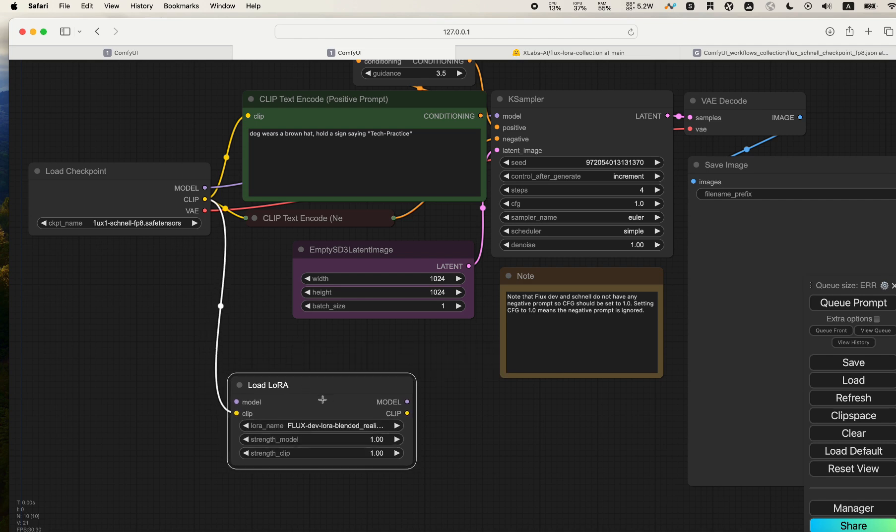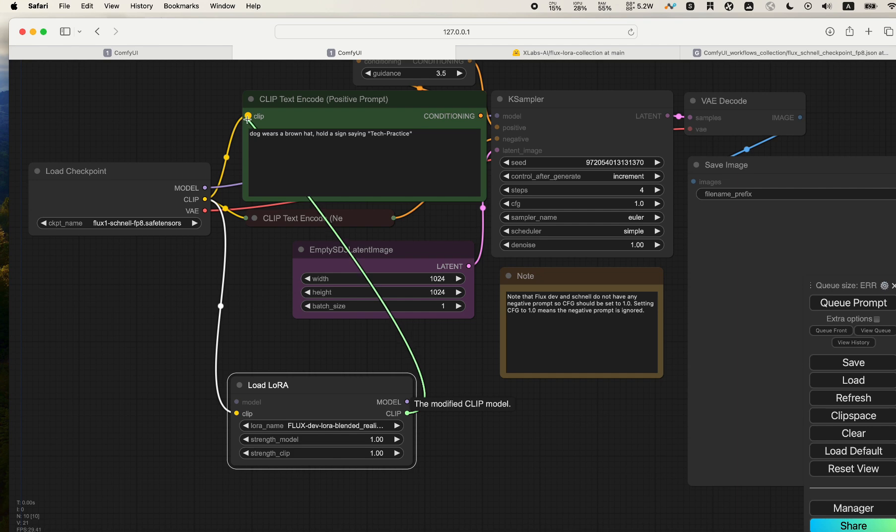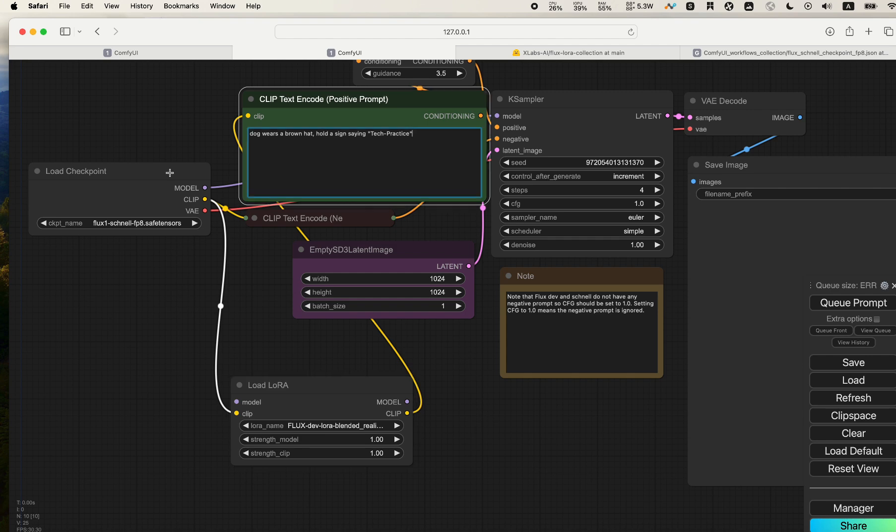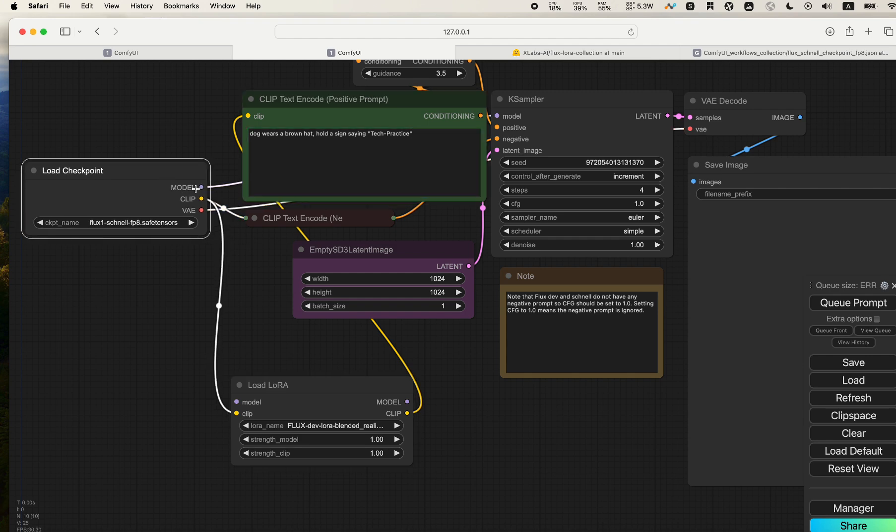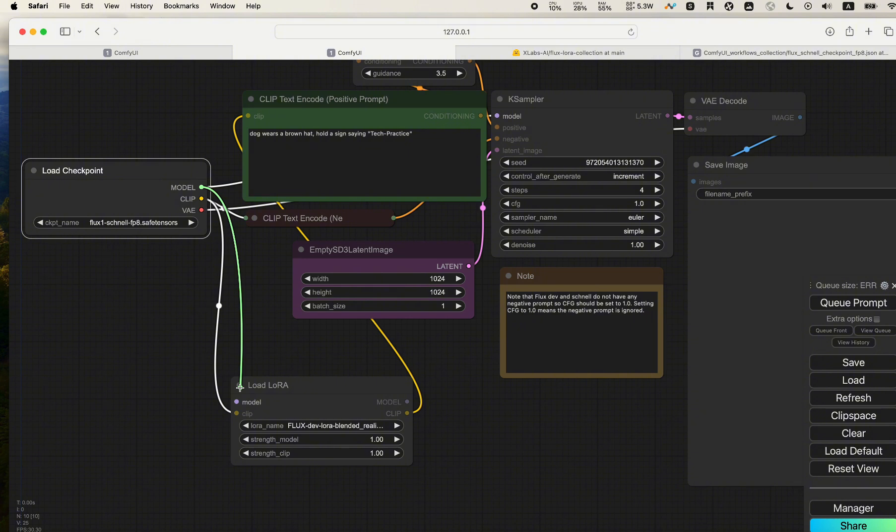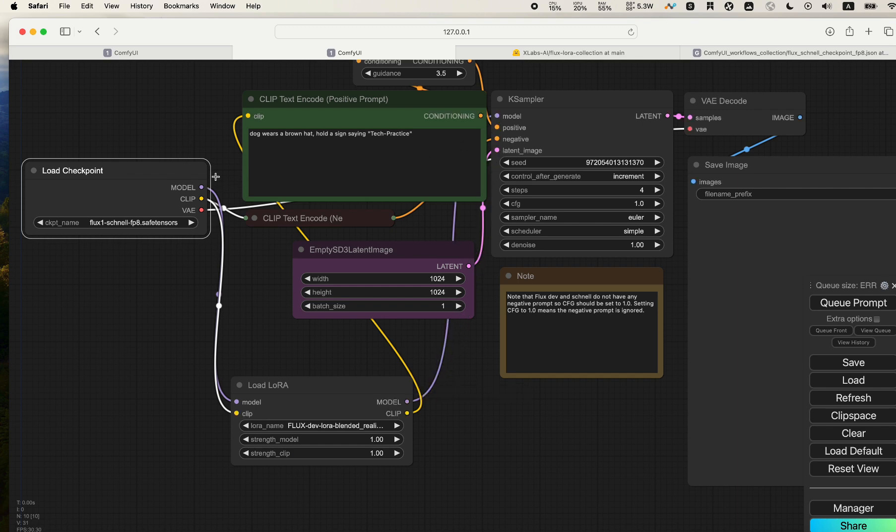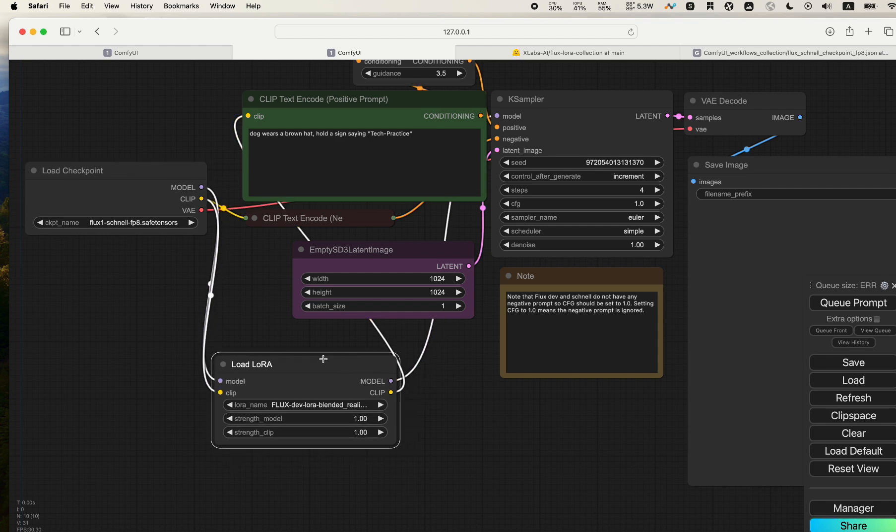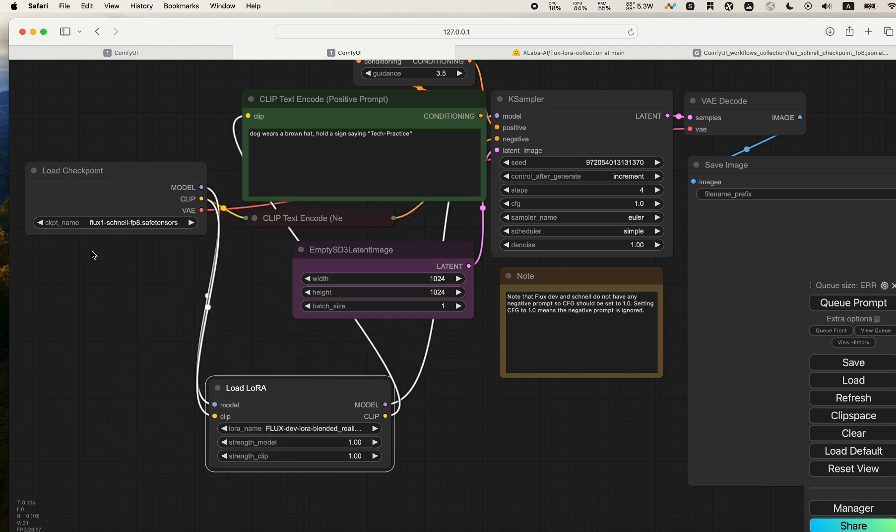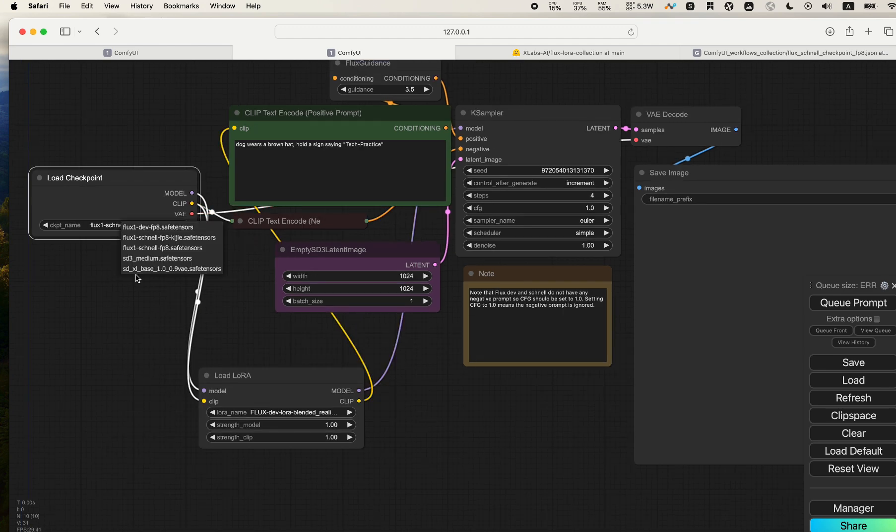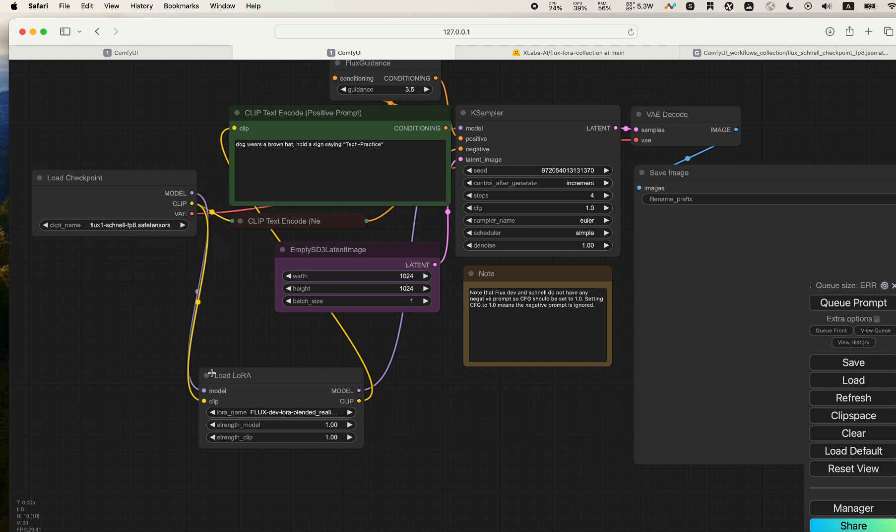Then we can drag the right side CLIP to the CLIP Text Encode - this is your positive prompt here. The second one is for the model. You drag the model to the Load LoRA node, release that so they can connect it. Then on the right side of model, drag that onto your KSampler so this way it will complete that.